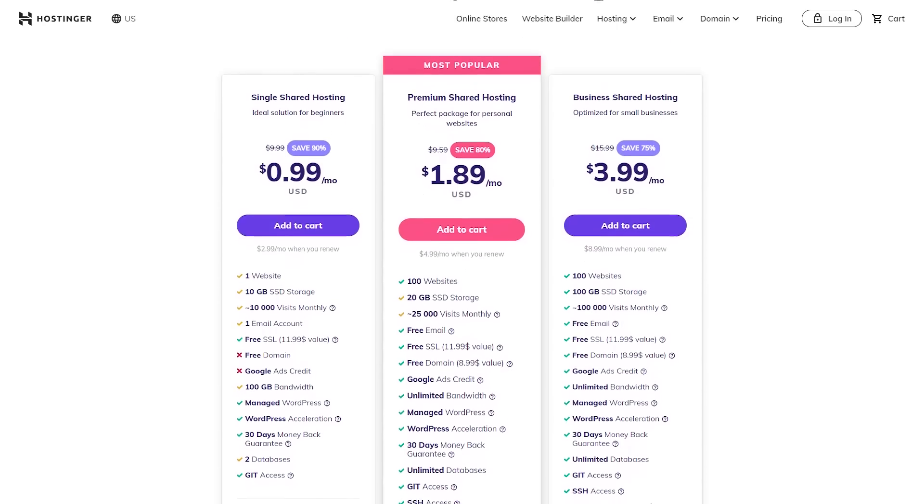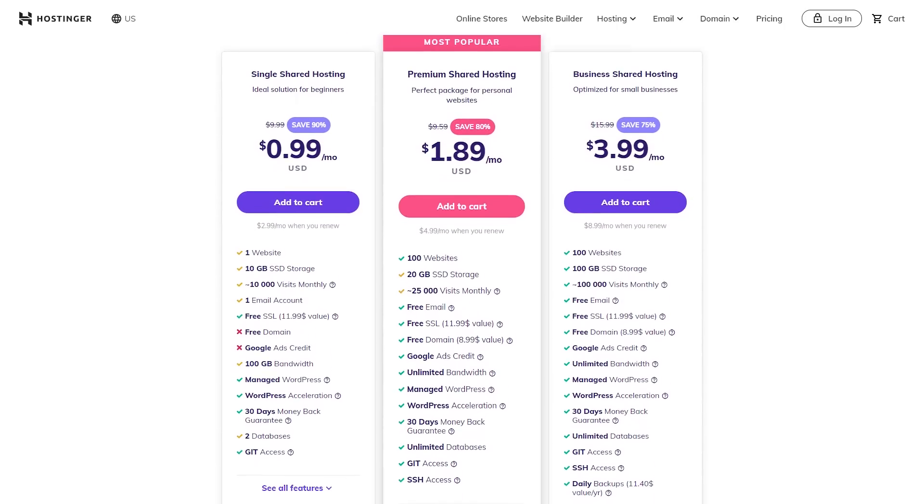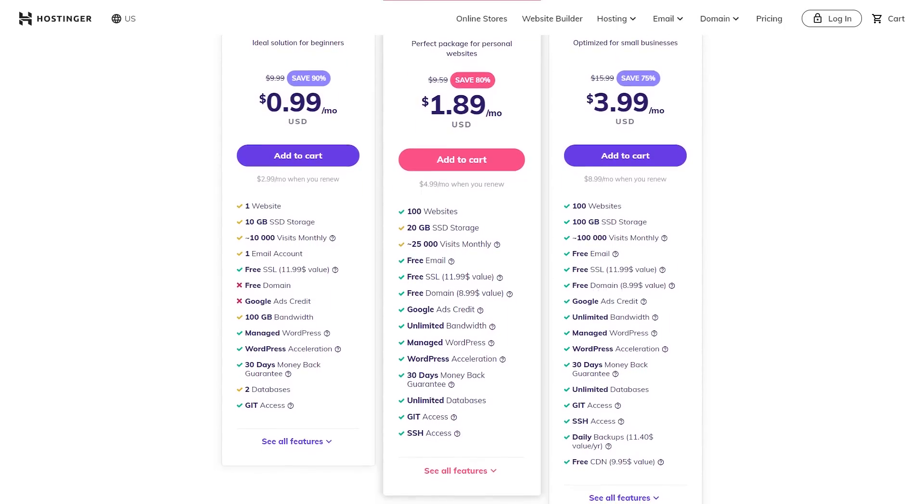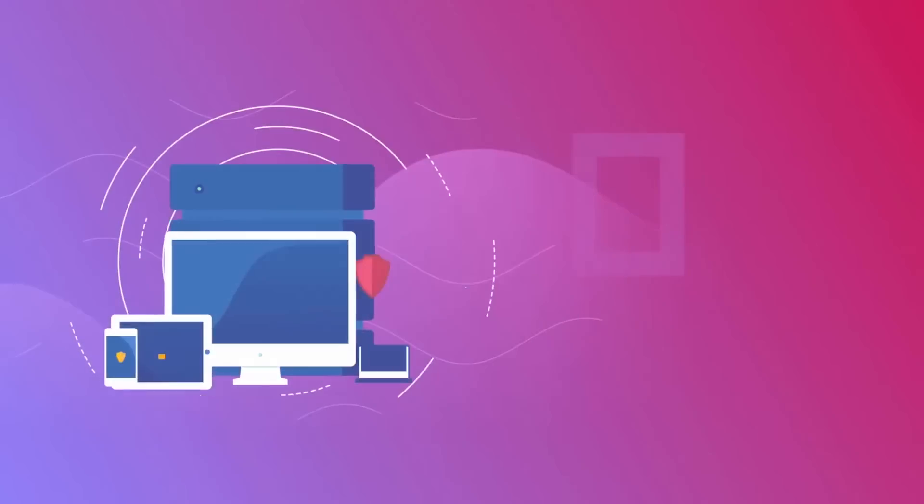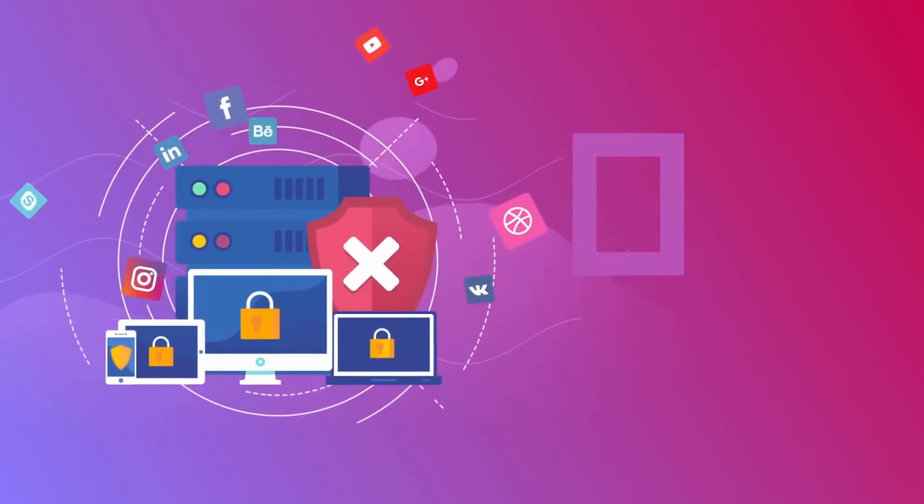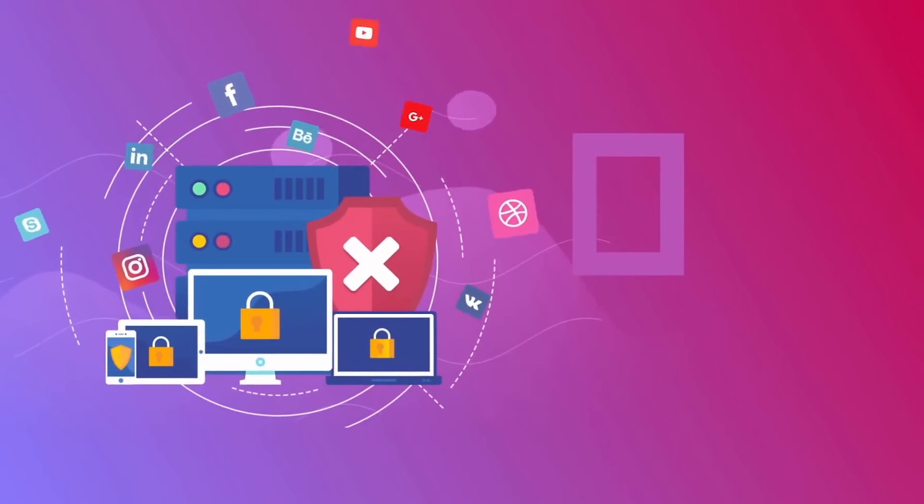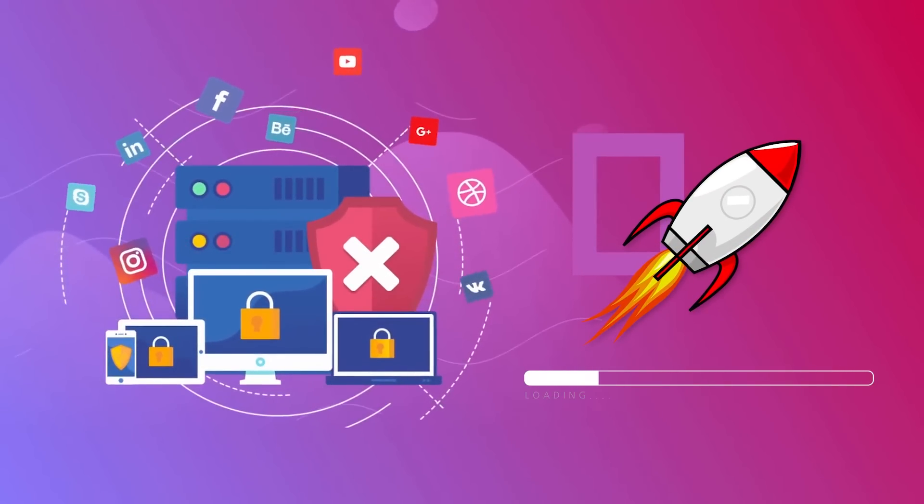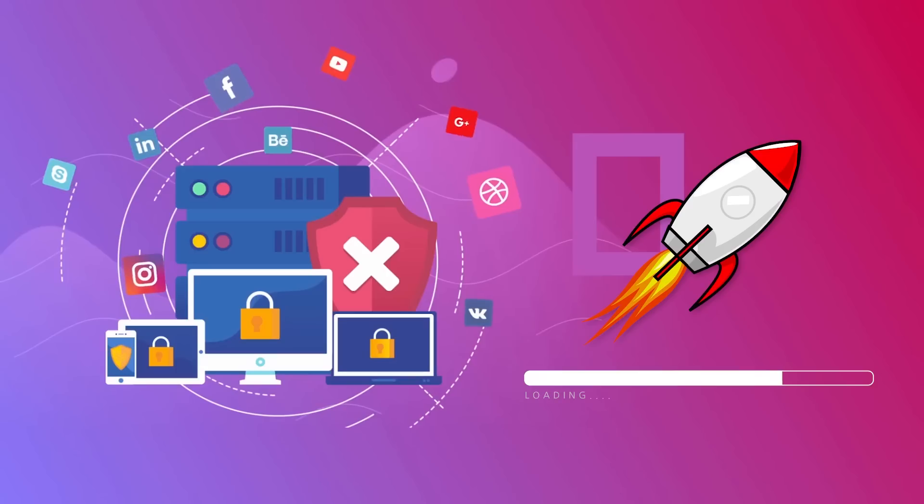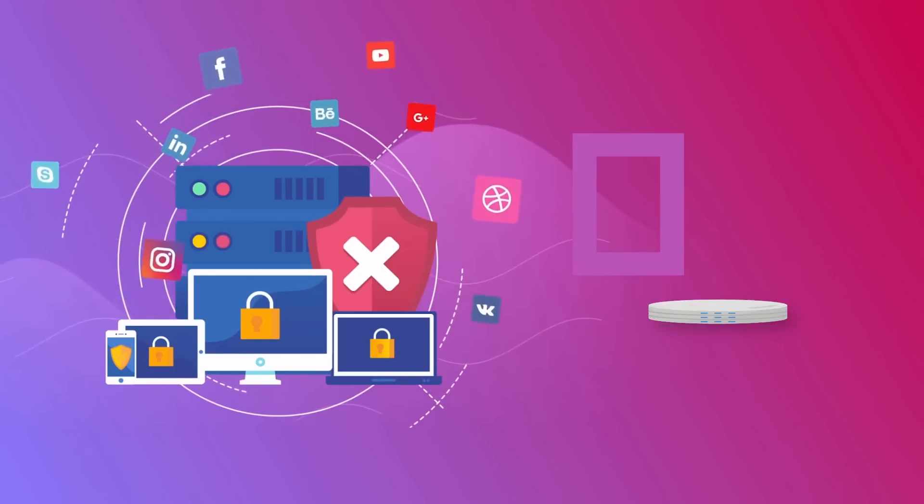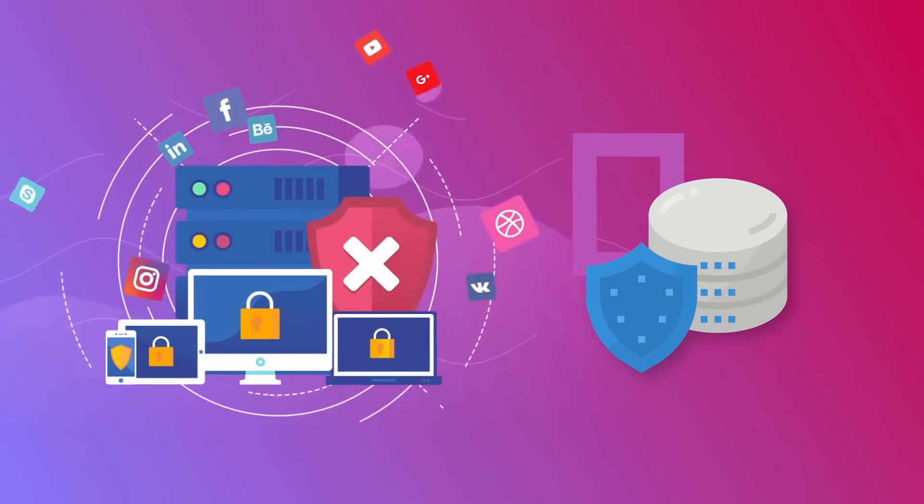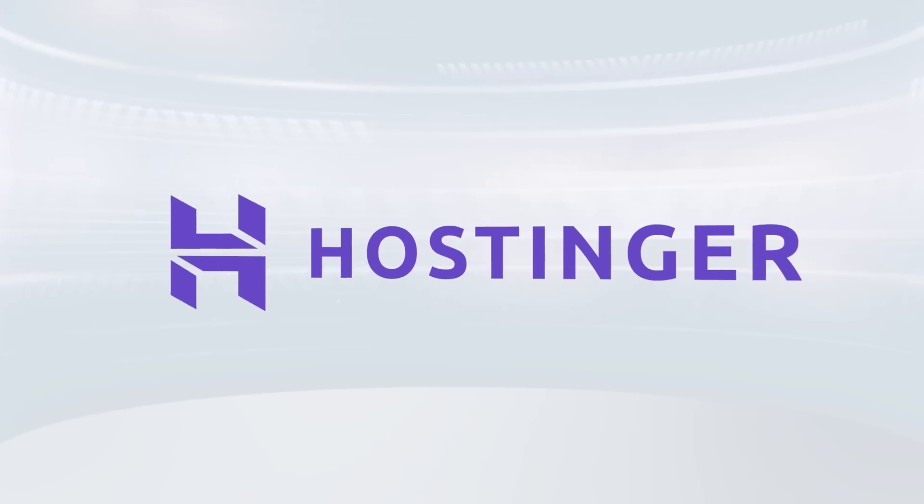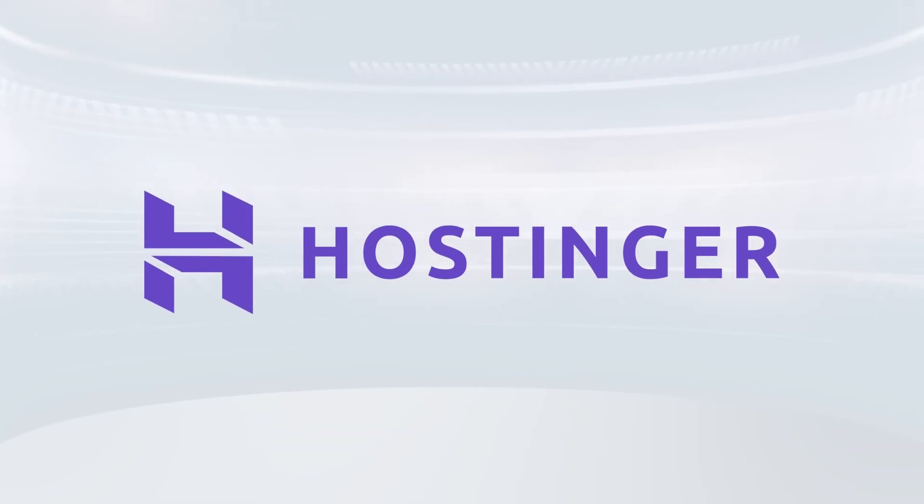Now I know what you're thinking. At that price, is it actually a great service or are you getting what you pay for? There's a lot of things you should be looking for in a hosting service, things like fast loading speeds, actually being able to reach your site when you need to, and knowing that your personal data is going to be secure and protected. So the big question is, does Hostinger actually provide that?